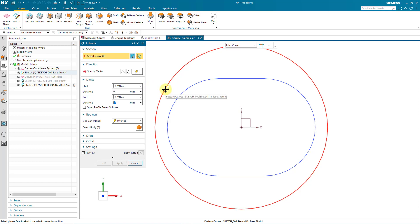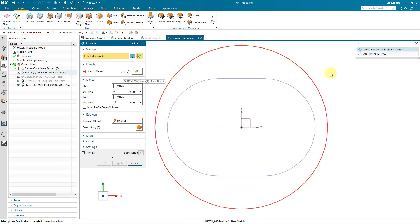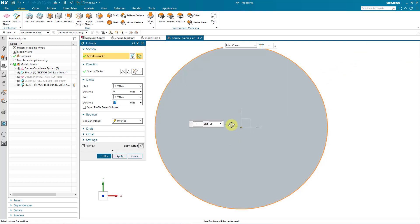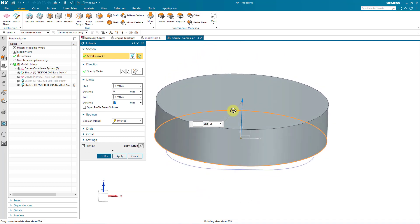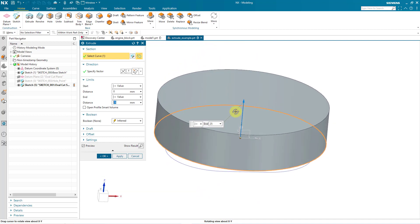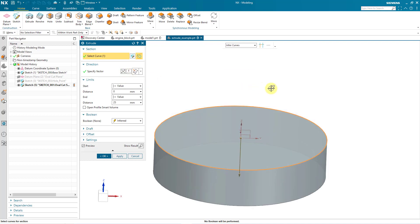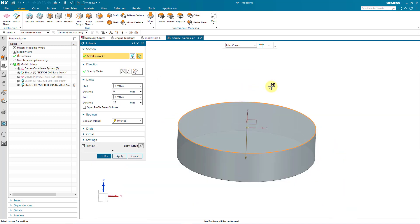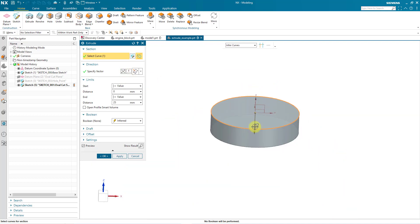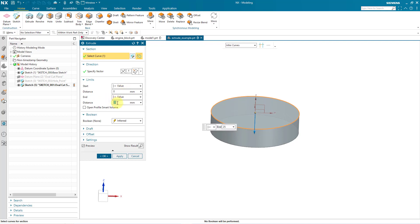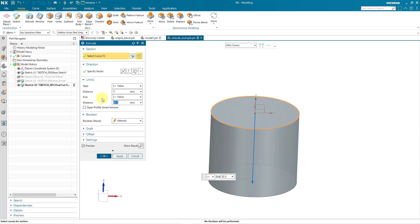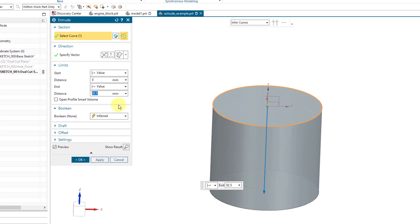I have a couple curves already in this model. I'll start off by selecting this curve and then let's rotate the model. Right now the feature is being created upwards. I can reverse the direction if I want and now we can specify the limit. You can specify a value from the start and the end. Let's do an end distance and I'll go to a distance of 92.5 and hit the Enter key. There you can see the preview of the feature.